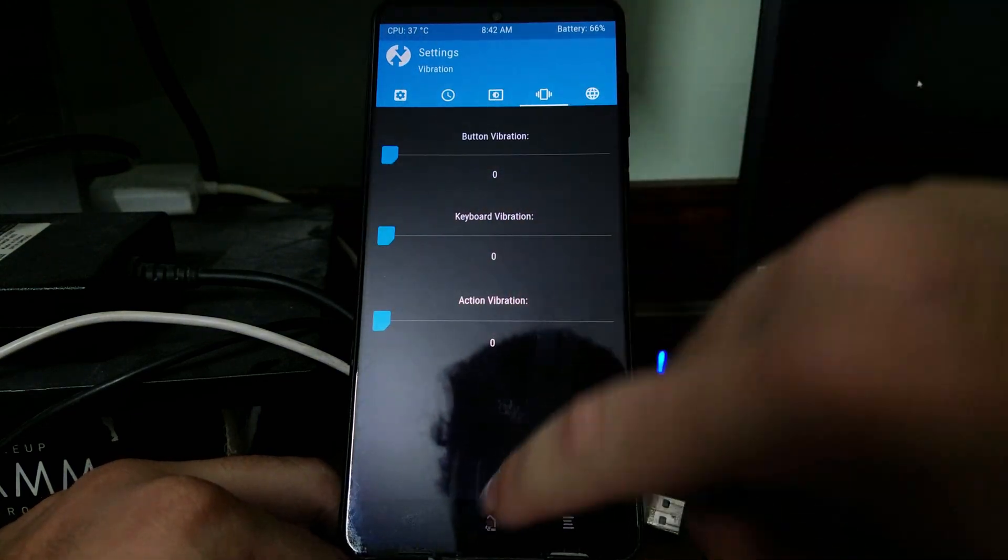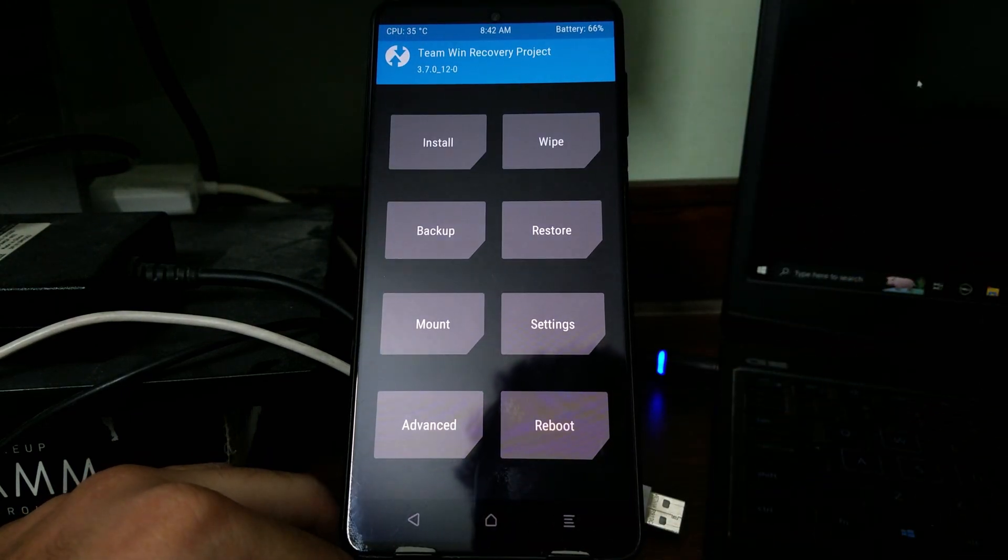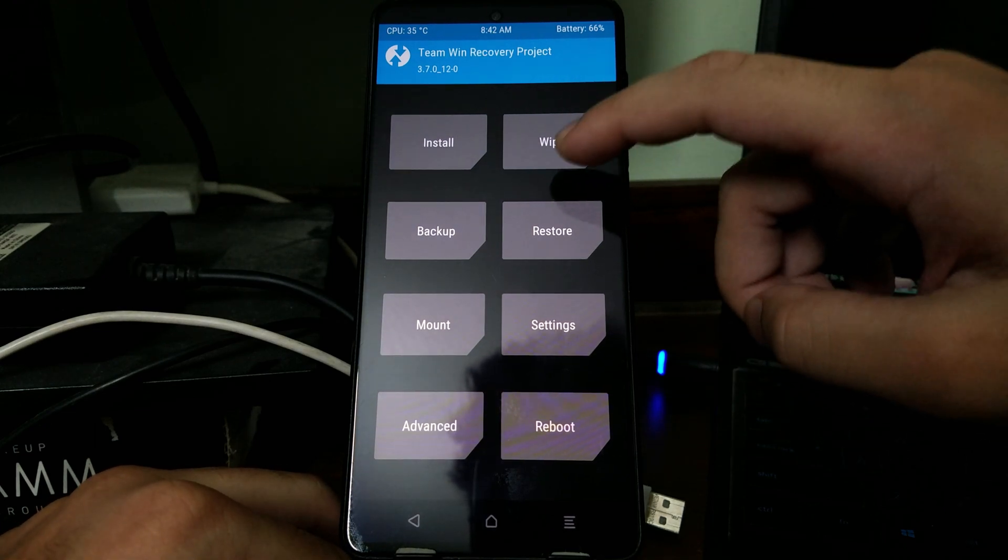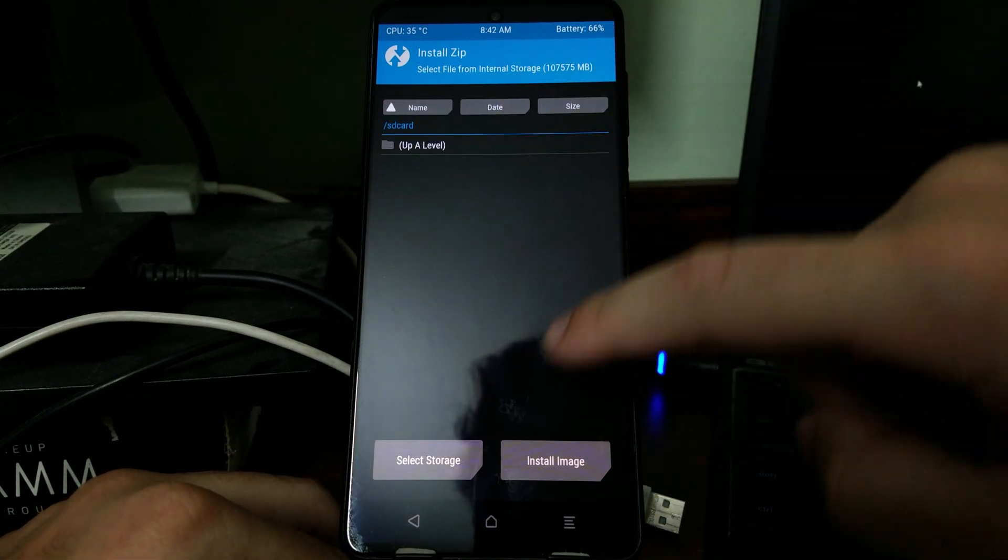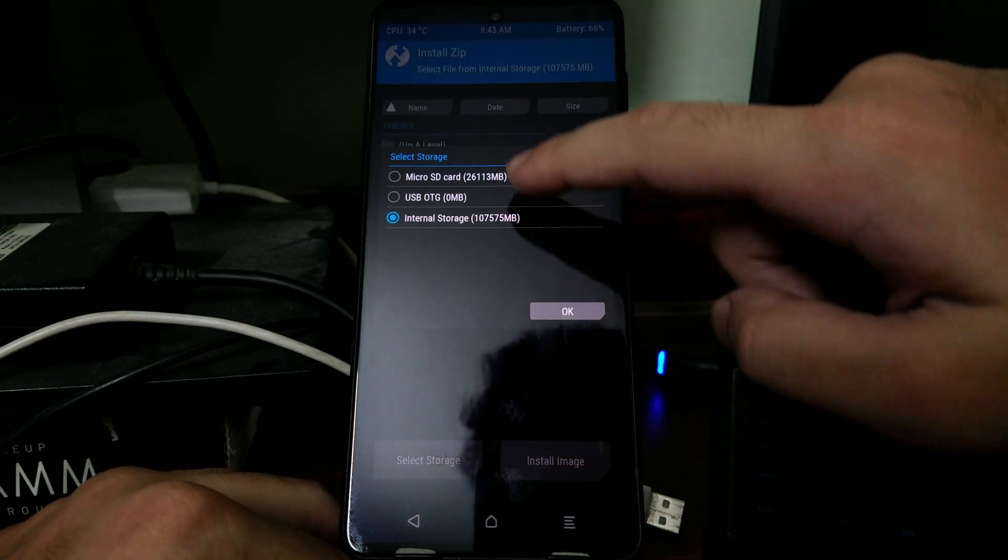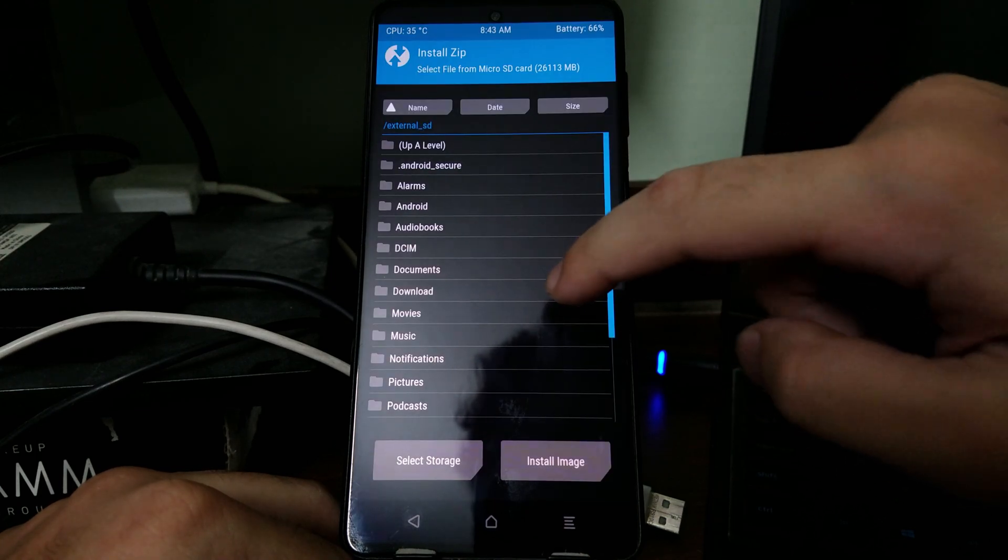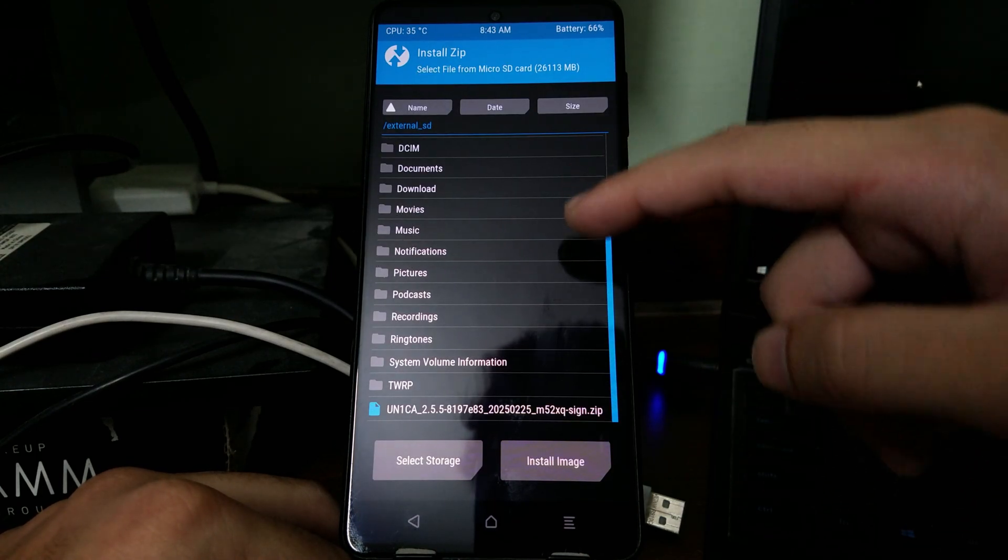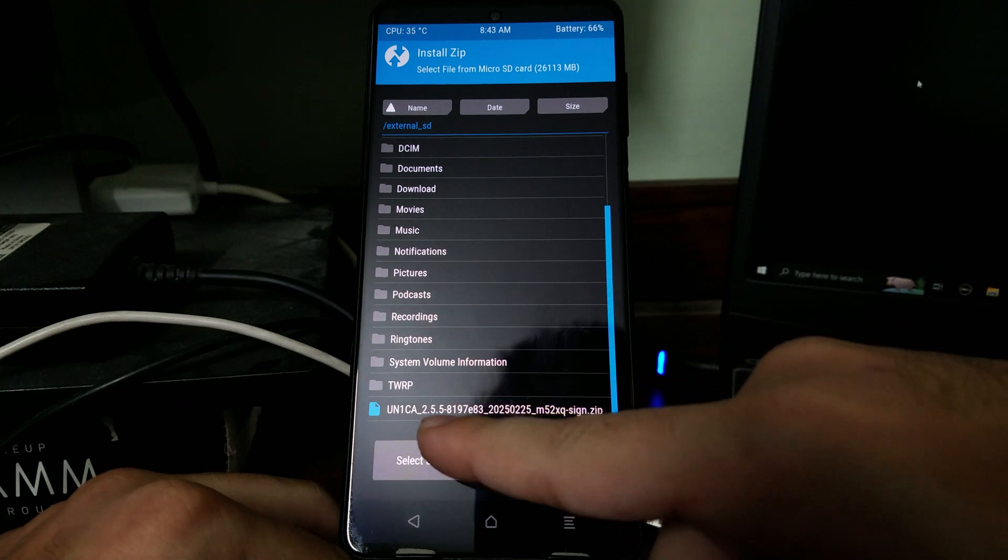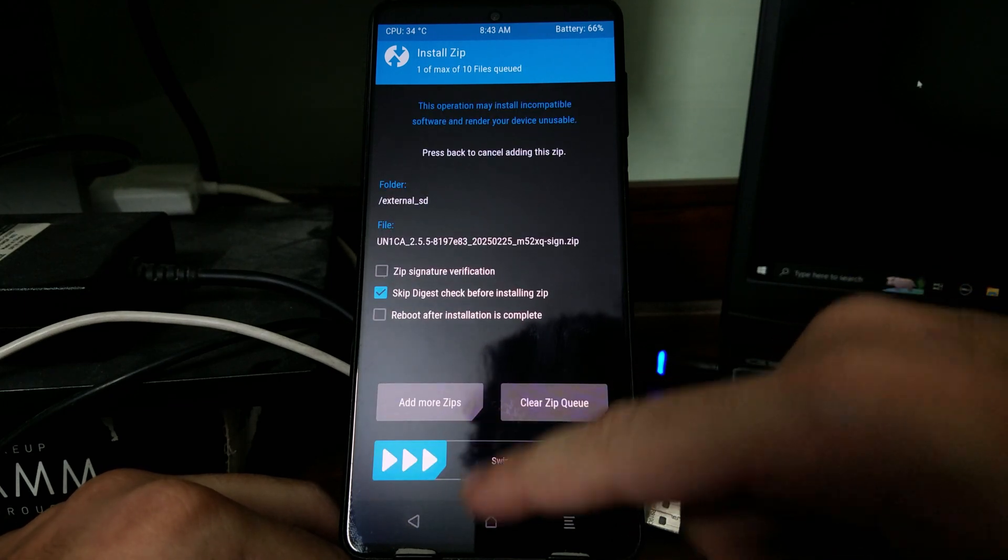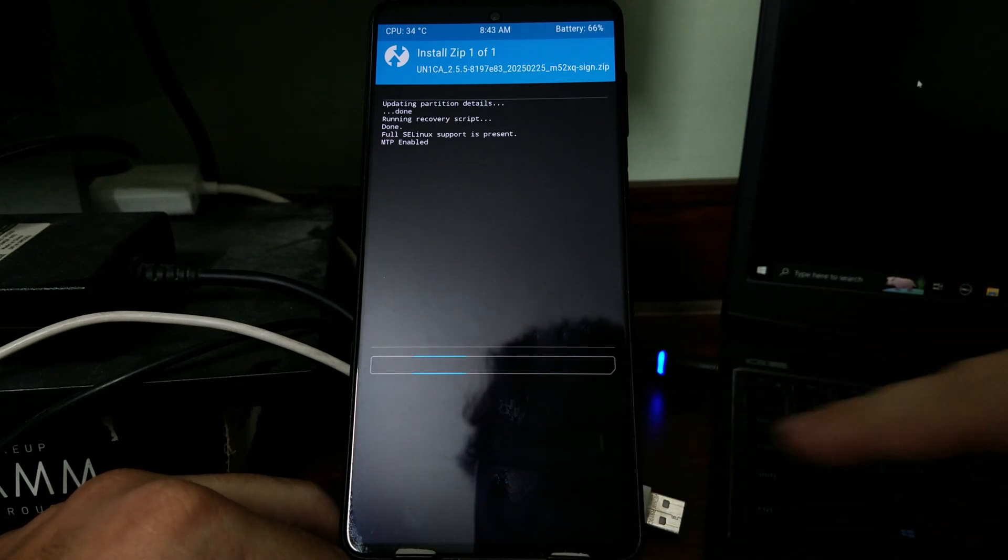Now you need to select install and then browse to where you have stored the ROM zip file. Mine is on the SD card in the root folder. If I scroll down I see the zip file over here. Just tap on it and then swipe to confirm the flash.